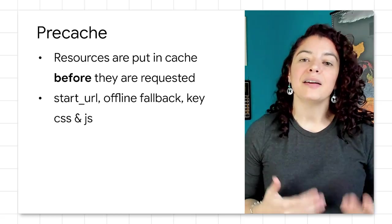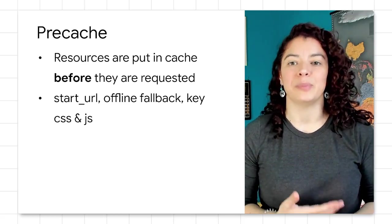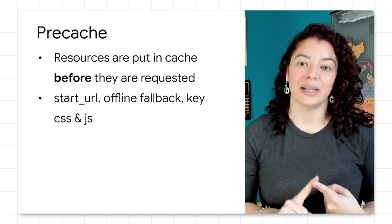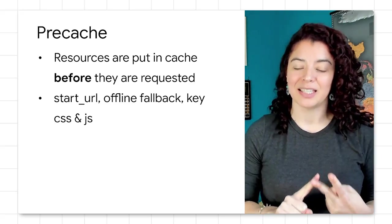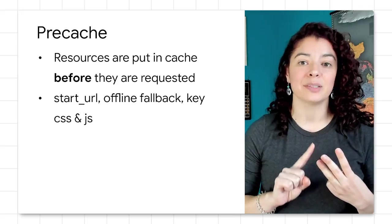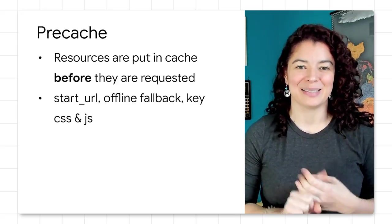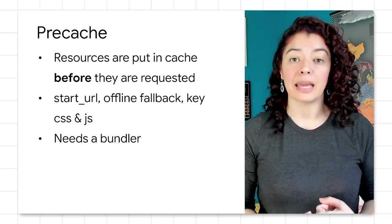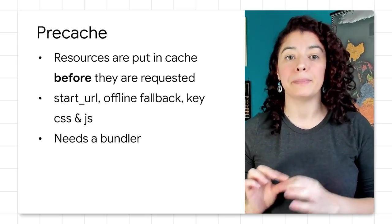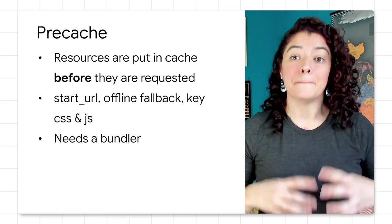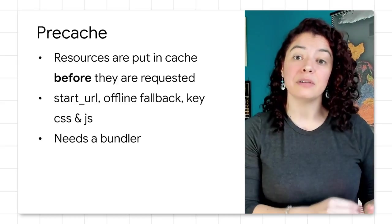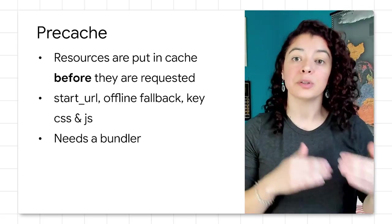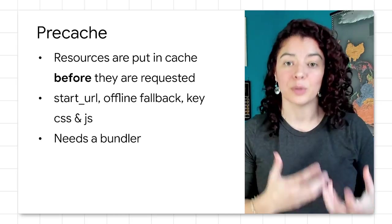There are a number of items that are great candidates for pre-caching: your web apps start URL, your offline fallback page, and key JavaScript and CSS files. With Workbox, you need a build step for pre-caching. For this, you'll use build tools like Workbox CLI or the Workbox Webpack plugin to generate a manifest of URLs and revisions that then will be ingested by the Workbox pre-caching runtime module.